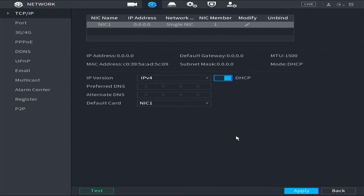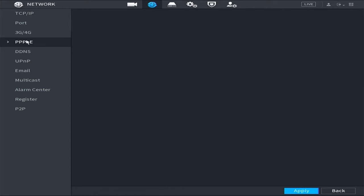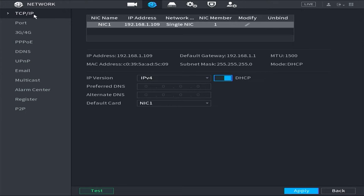Once you have clicked on Apply, verify that your DVR has automatically obtained an IP address from the router. Next, please access the P2P menu.